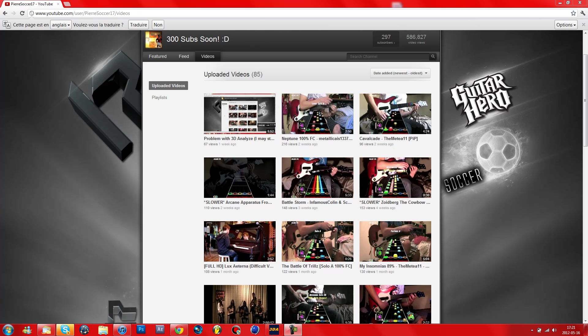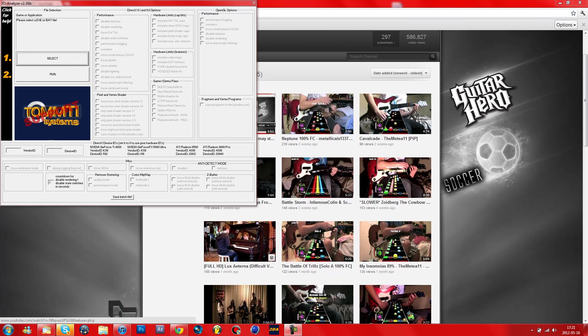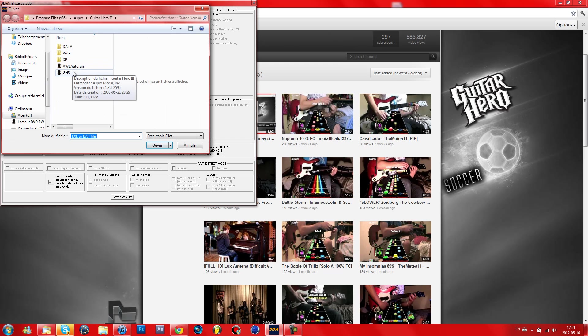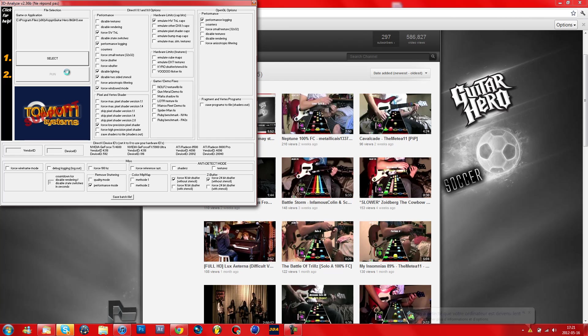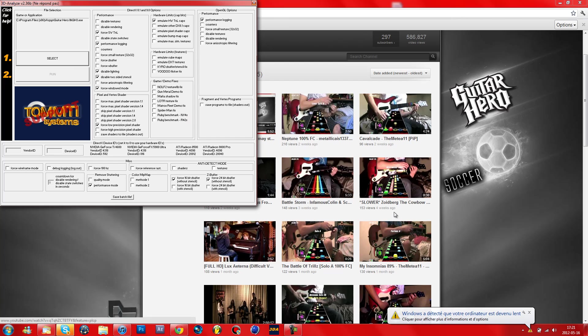I'll just show you what was happening before I fixed it. So yeah, that's all and it just lags.